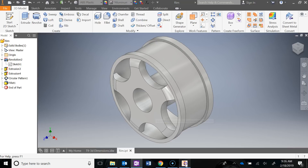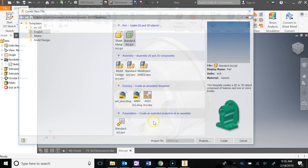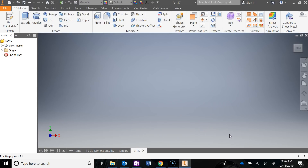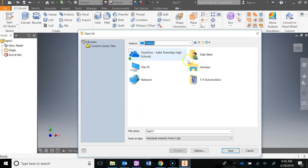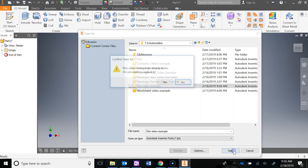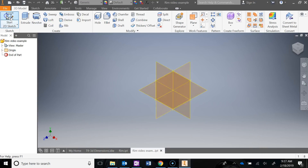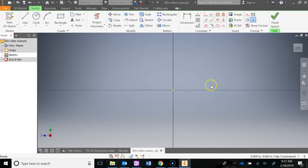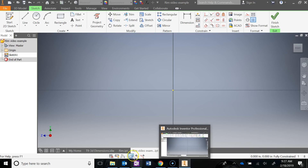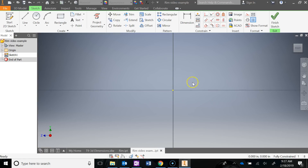Go to File > New, standard inch IPT. We're going to start in the right side view, but first do a Save As into your T9 Automoblox folder and call it rim. Start a new sketch on the right side view, which is your YZ plane. Remember whenever we're using a revolve, I'm going to start with a centerline representing the axis I'm going to revolve around. Before we draw that, let's visualize what that sketch is going to look like.